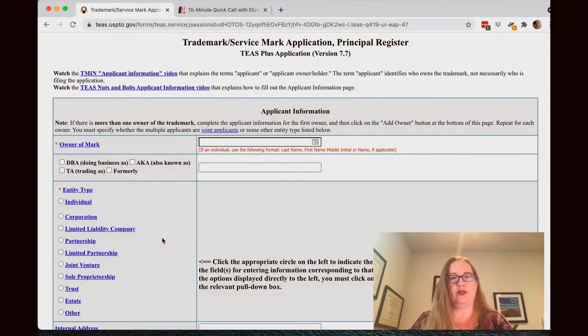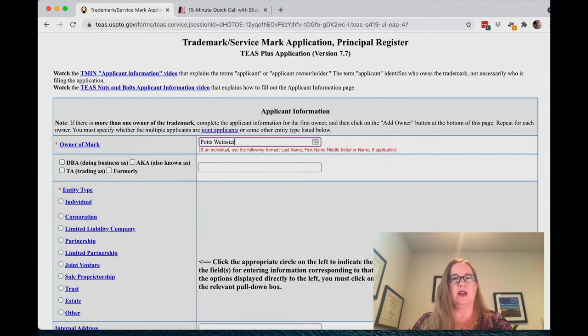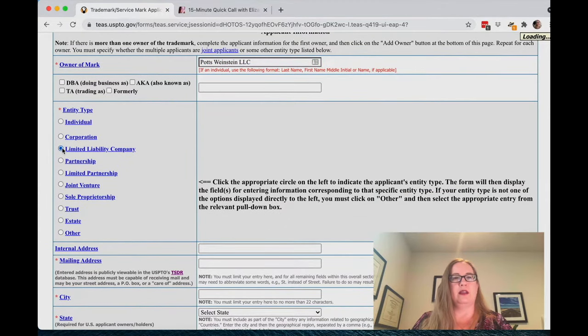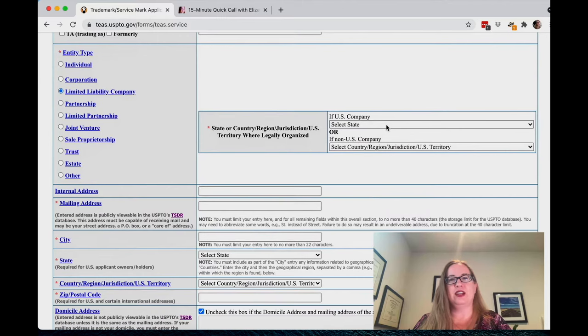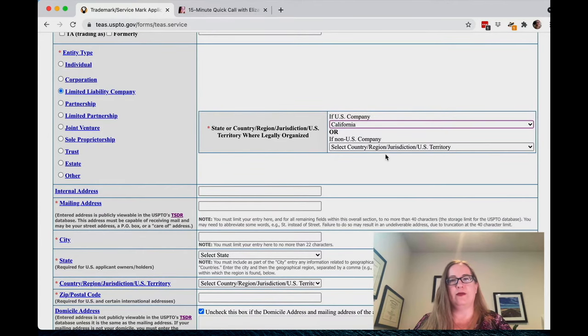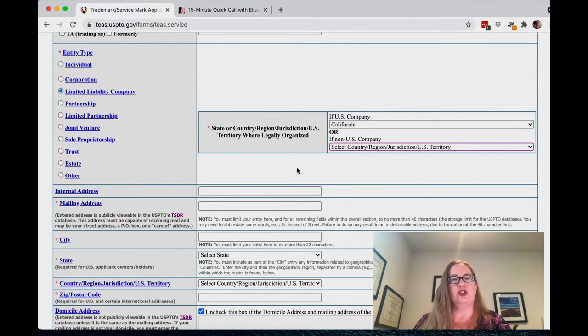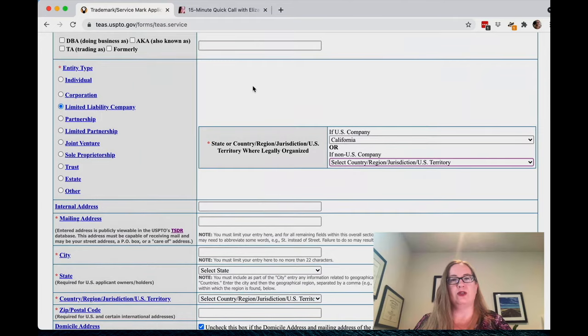The first screen is: who is the owner of this trademark? If you are a sole proprietorship or filing as an individual, then it will be you. But if you have an LLC or a corporation, it'll probably belong to that business instead of you personally. So let's say I have an LLC called Potts Weinstein LLC — that's going to be the owner of the mark. I click Limited Liability Company for the entity type, and it will change some of the questions. Now I have to select what state it's in, or if it's not in the US, you select that. The trademark office does have places for entities from other countries to put their information.